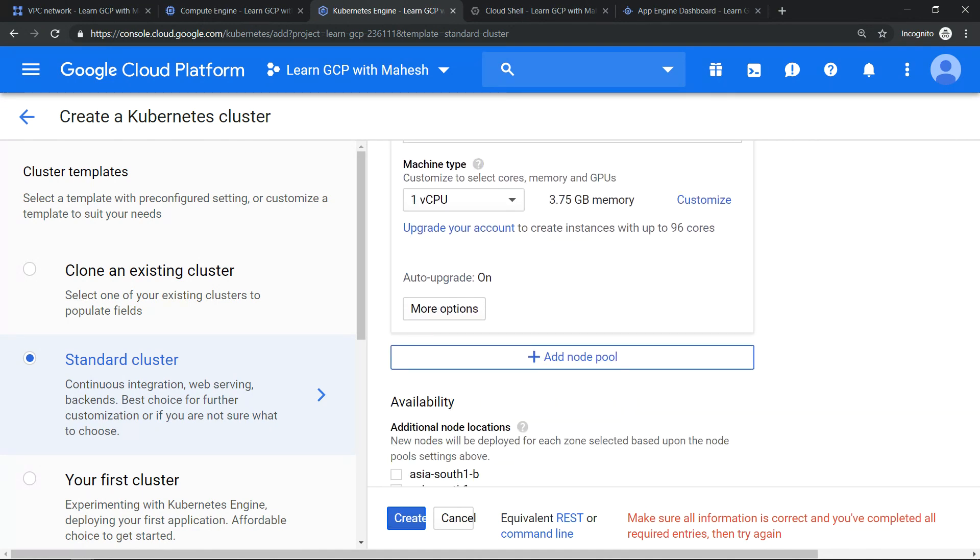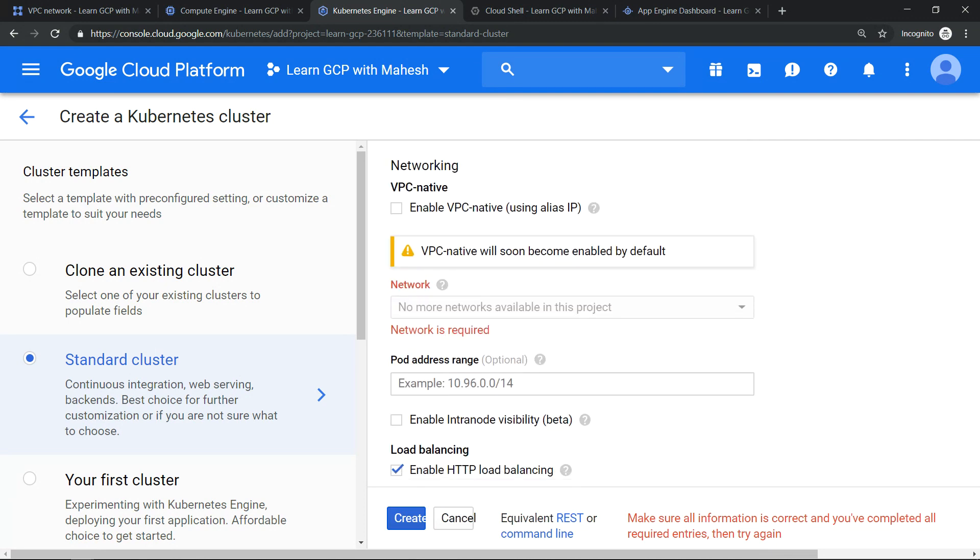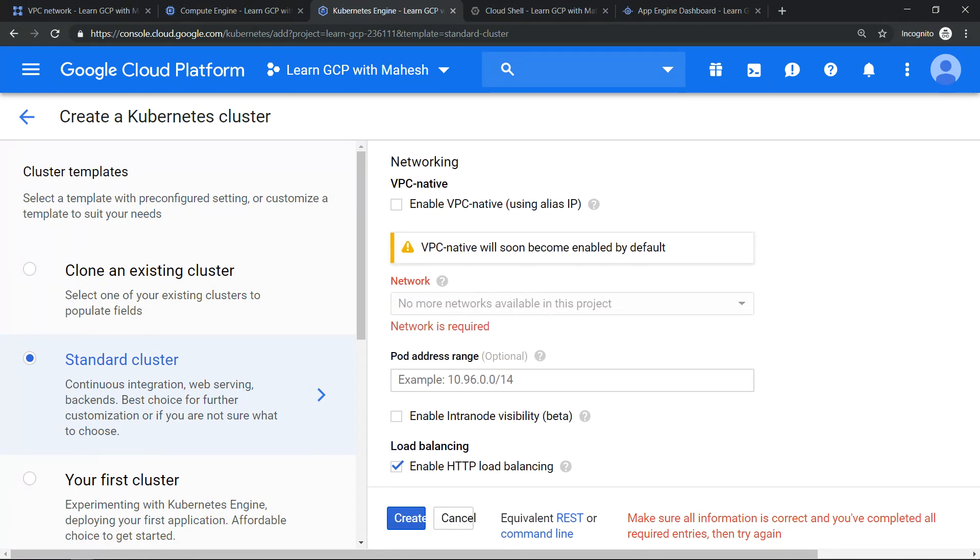Because there's no network, we are not able to provision our Kubernetes Engine.